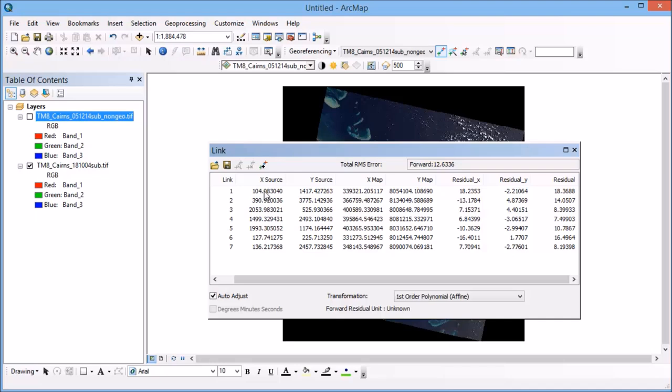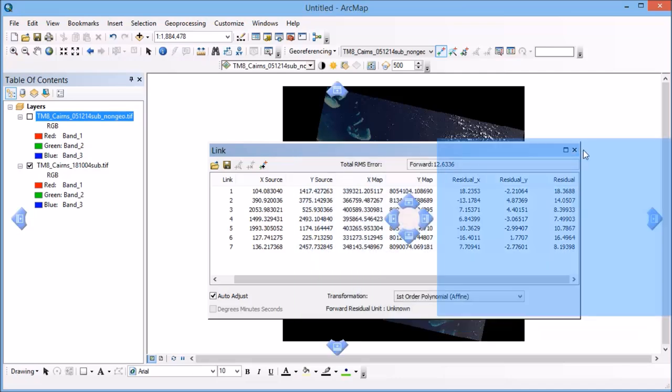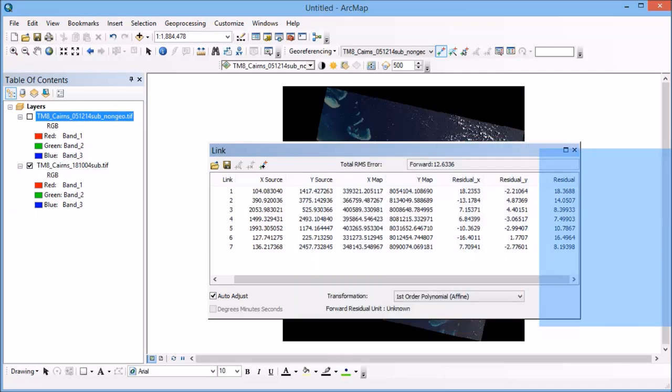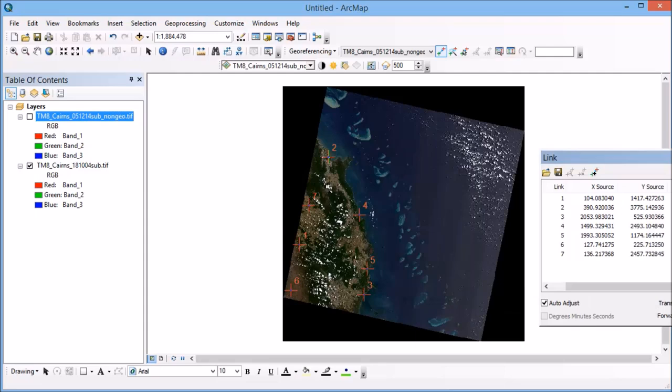You do have to be a little bit careful when you're doing this to make sure that although your error might be low you may have messed up the model so that a model fits but it might be the wrong model. So you'd always need to go back and check that your image hasn't flipped upside down or something when you've done that.